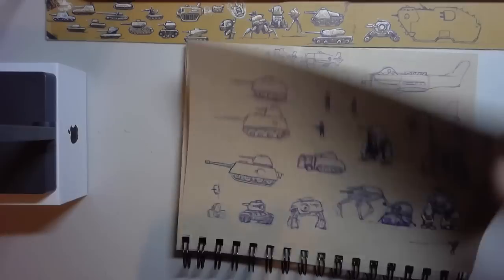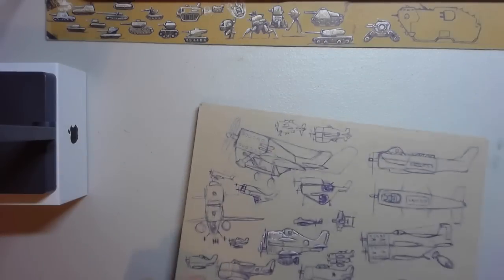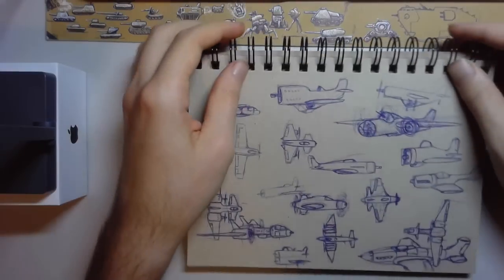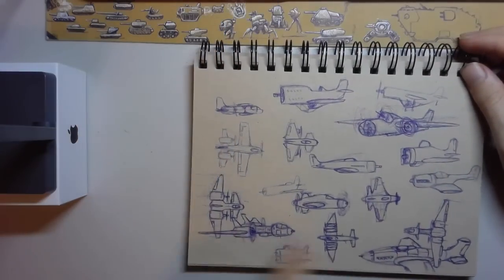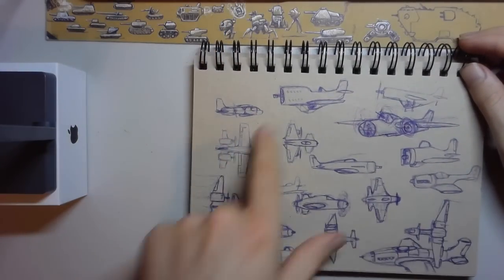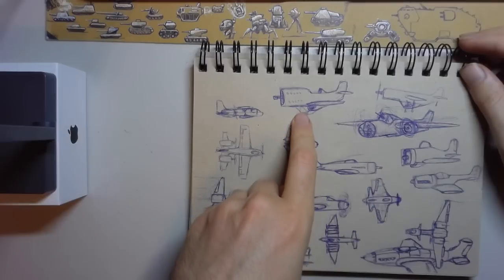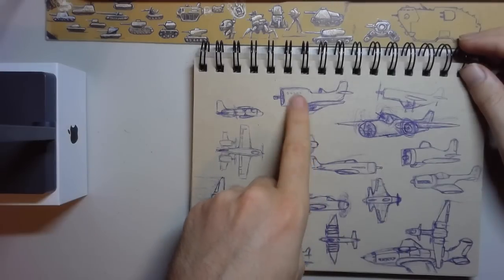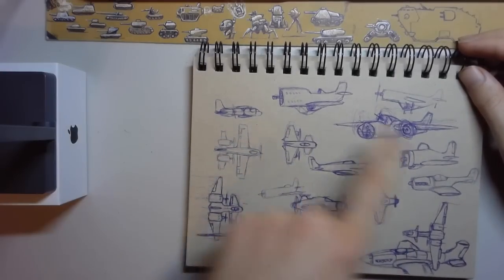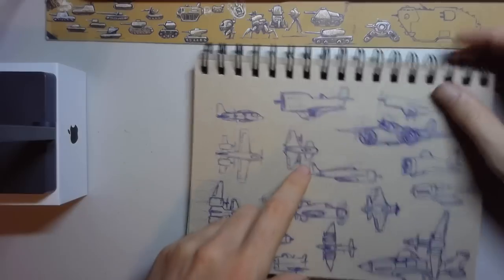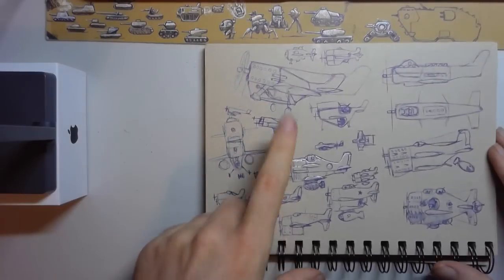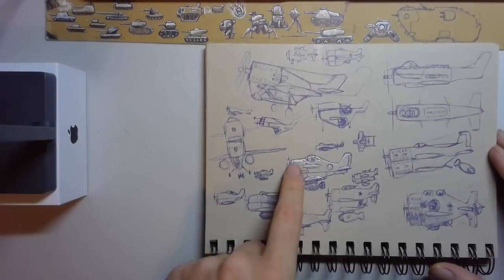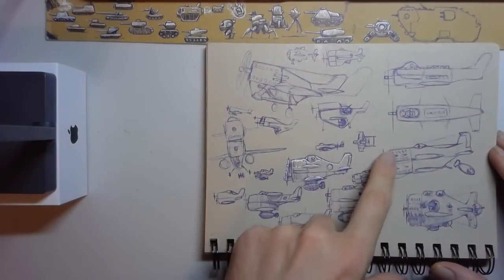A couple different robots, some weird walkers. Moving on to more airplanes, we've got a lot of more unique designs where I tried to put the pilot on the bottom, but that doesn't really work because it's like how would it land, so I was playing around with that. Here we have some engine stacked bombers.